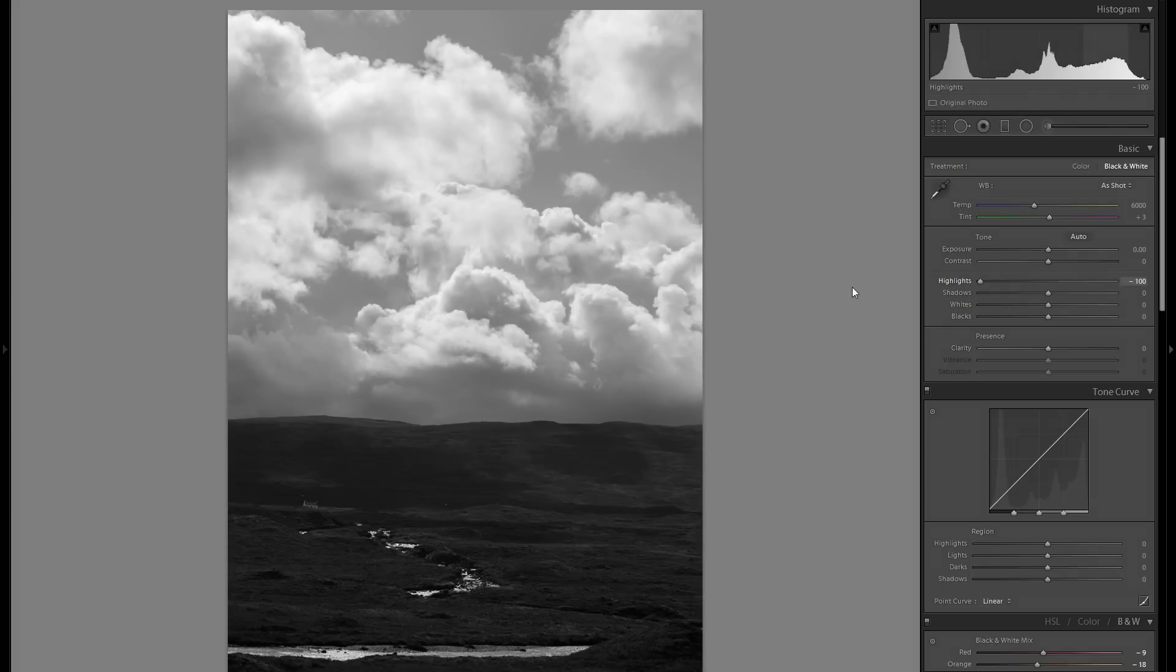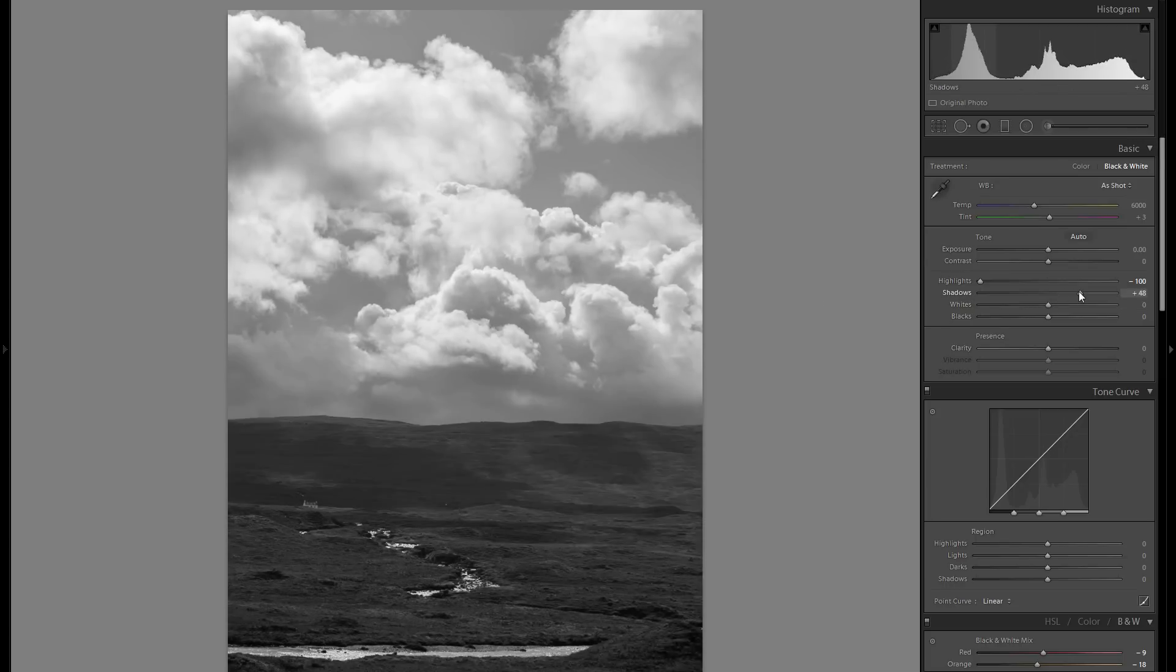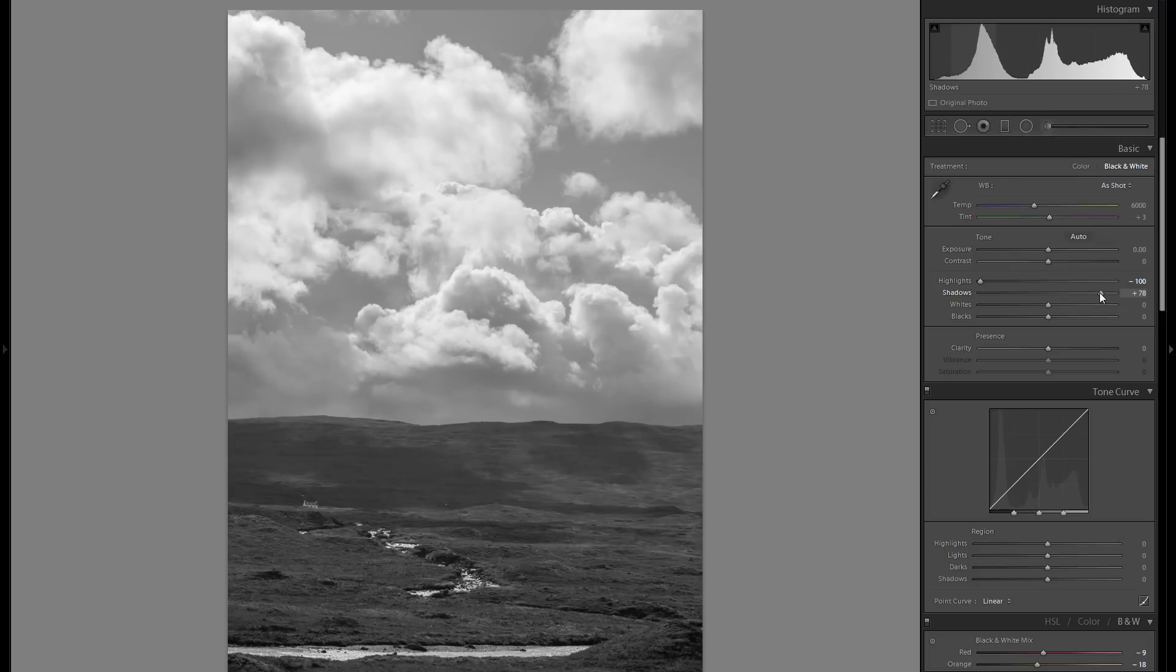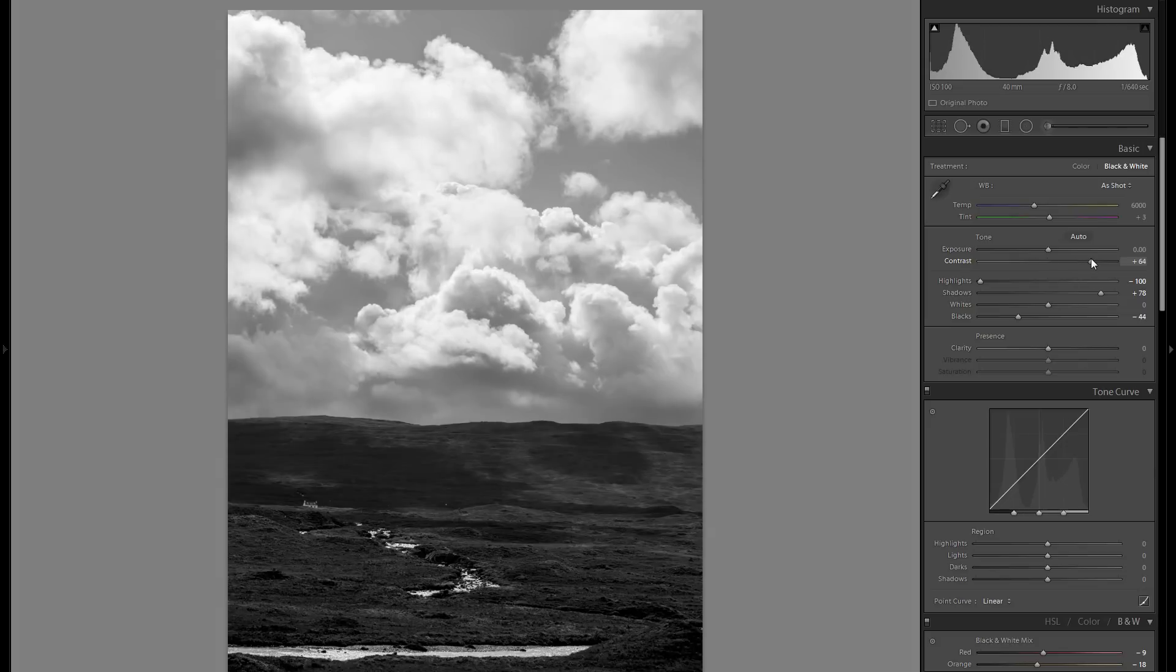Let's get started with actual editing. First of all I'm going to bring down the highlights so we retrieve as much detail as possible from the clouds, and then I'm going to raise the shadows. The reason I'm doing that is so I can bring down the blacks and bring the contrast to the right without actually losing all of the detail in the shadow portions.